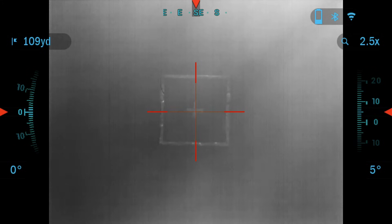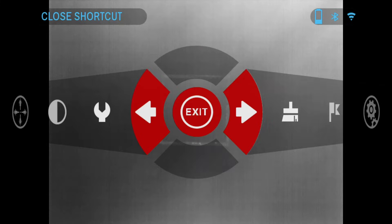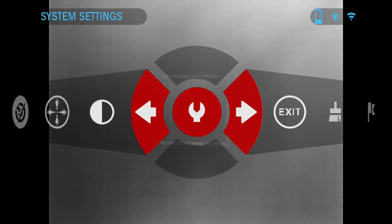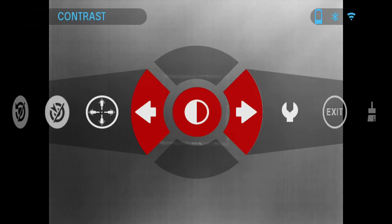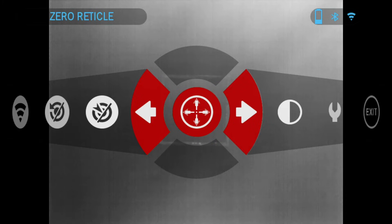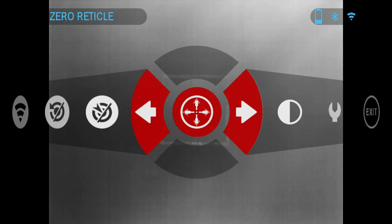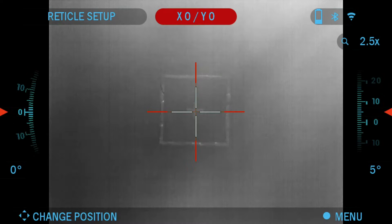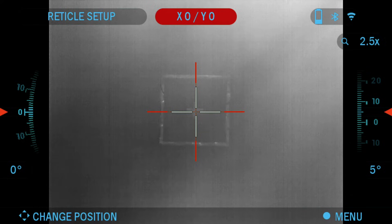To select it from the shortcut carousel you just press the center OK button and through the shortcut carousel menu we're going to click left until we get to this icon where it says zero reticle. Then again you would press the OK button to confirm and you would get to the one shot zero setup.